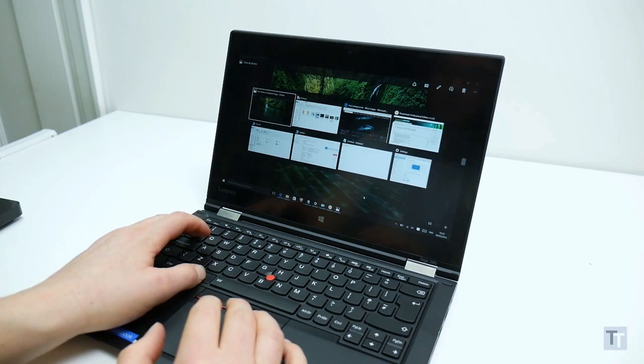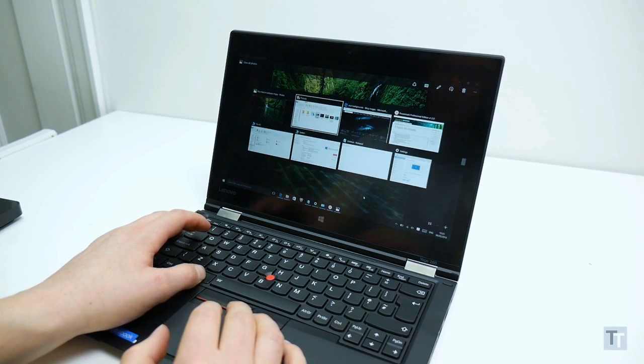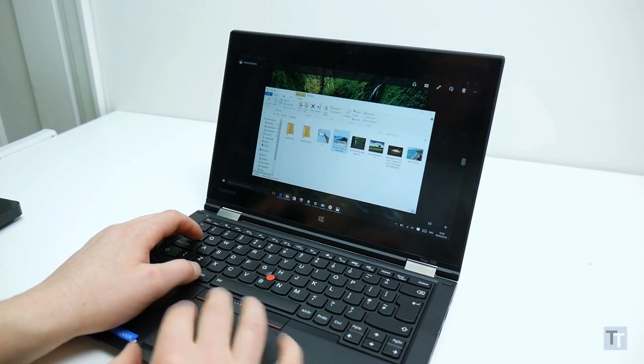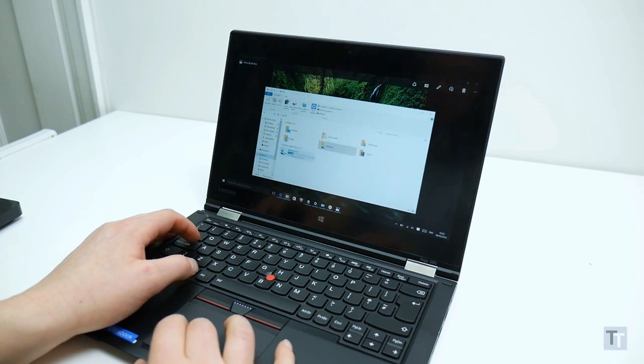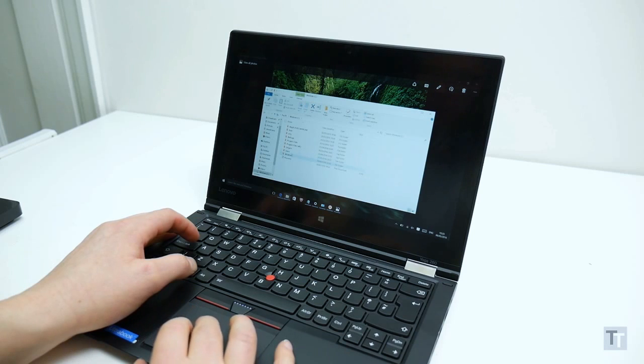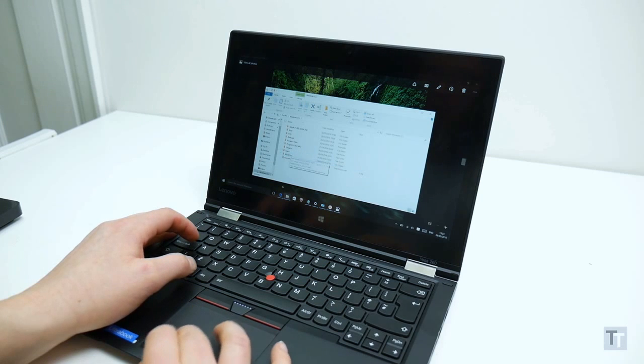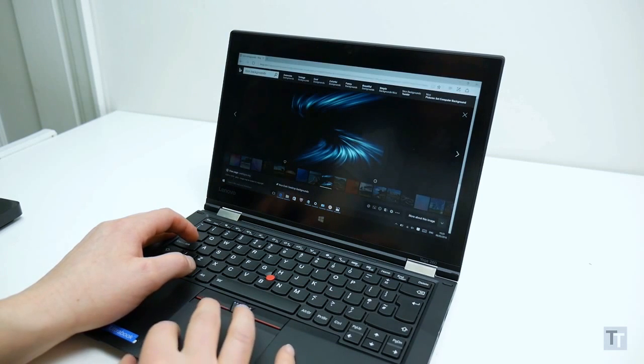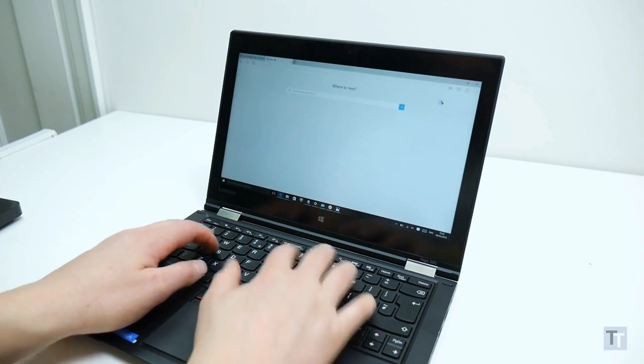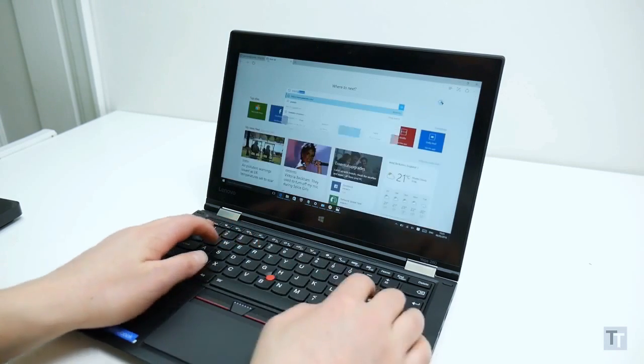It's just a shame about that screen, the keyboard layout and that trackpad. Starting at £899 it's definitely one to consider, but I'd suggest trying before you buy to see if any of the things I've brought up are major issues for you too.